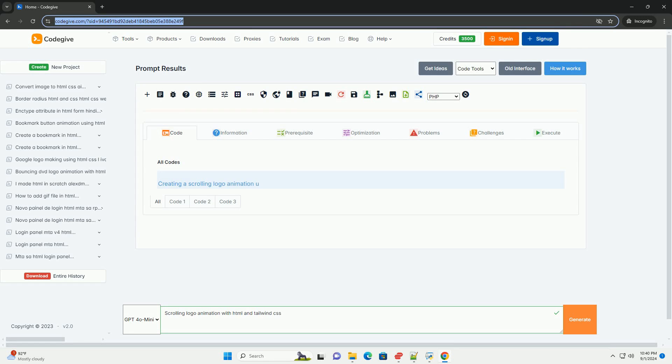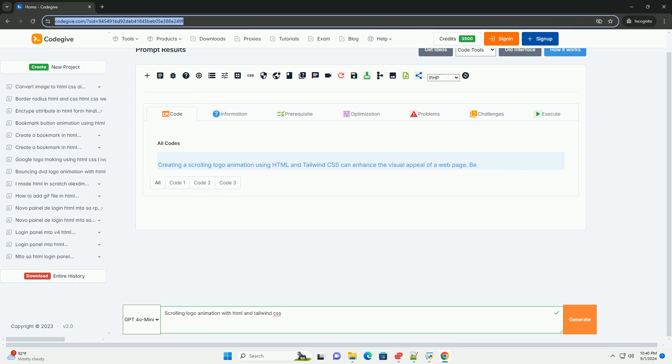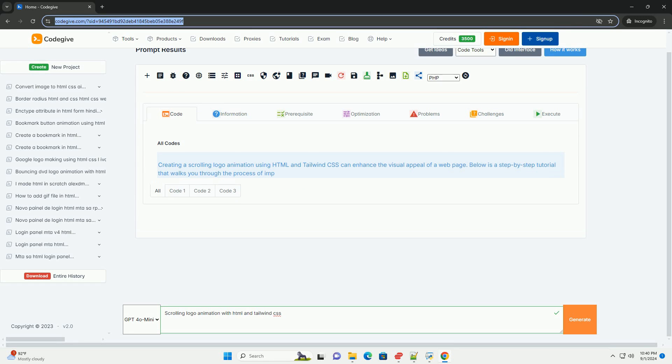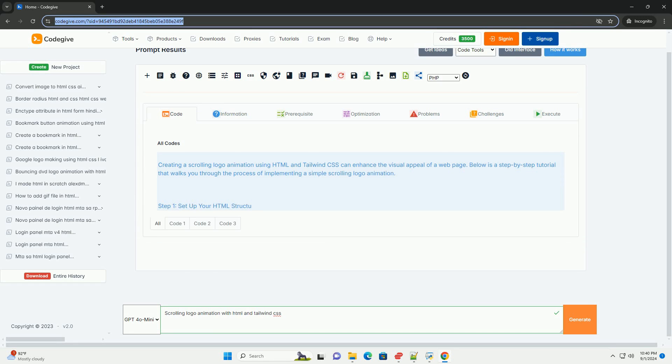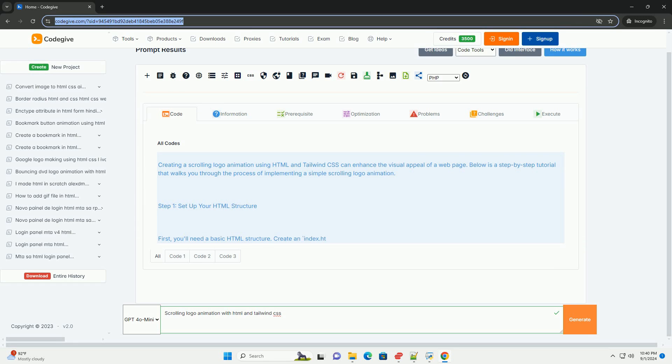Download the code from kadegiv.com, link in description. Scrolling logo animation using HTML and Tailwind CSS.